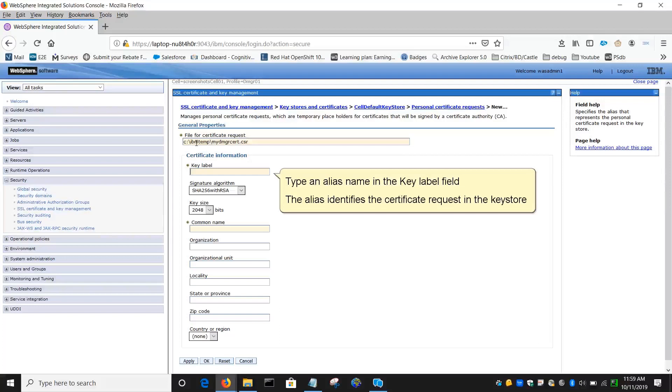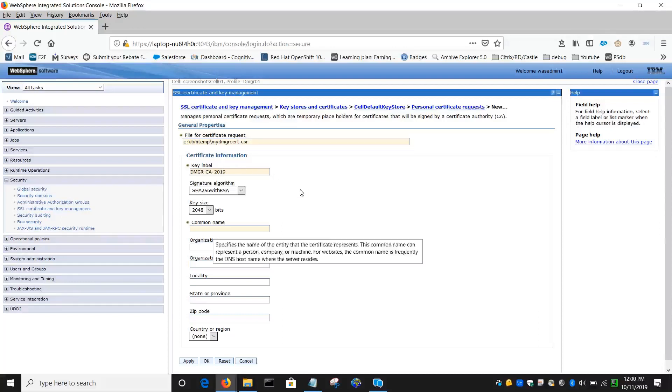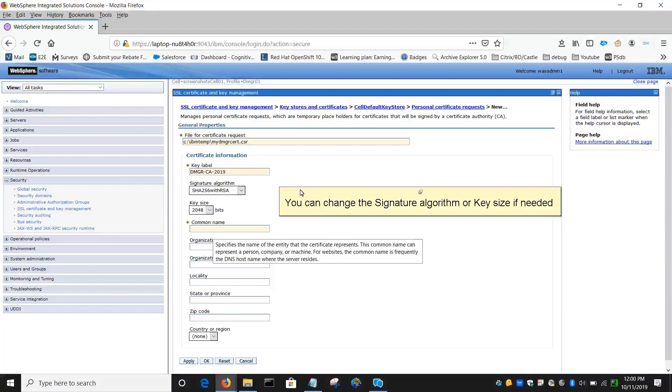Type an alias name in the Key Label field. The alias identifies the certificate request in the Keystore. You can change the signature algorithm or key size if needed.